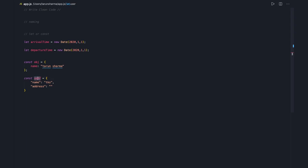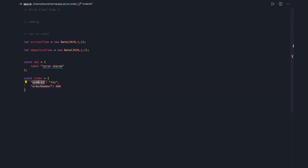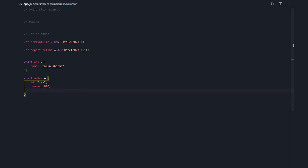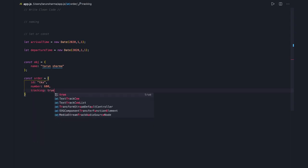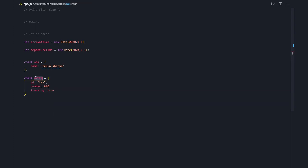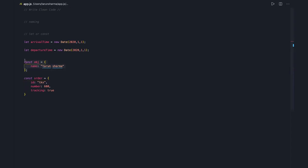Similarly, you can have another object like order, and instead of putting orderId and orderNumber, we already know that you are adding properties for this particular order. It can be simply id, and you can add a number or orderTracking if you want tracking. The object name signifies what you are storing, so you don't need to specifically put the word order in each property — it can simply be id.